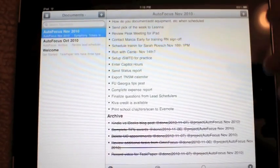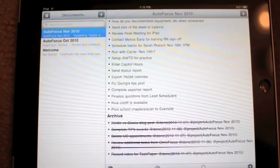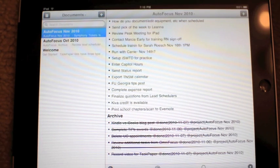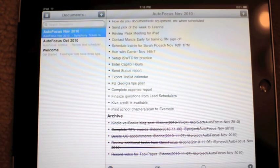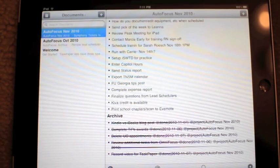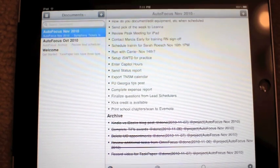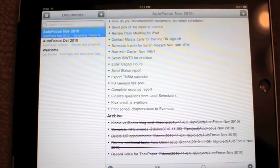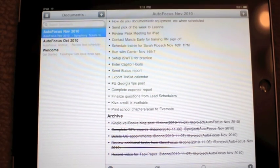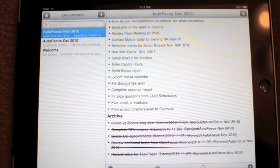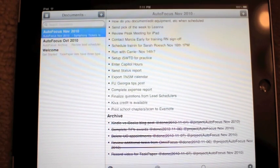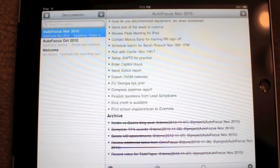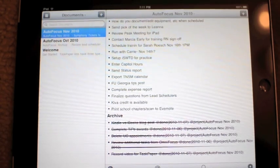In the next version, Hog Bay Software says they're going to add Dropbox support, which will be a nice addition. Other than that, it is a universal app — it's $10 currently on the App Store, though that price is always likely to change. It works on iPhone, iPad, and iPod Touch, and has a built-in sync service currently, with Dropbox support on the way.